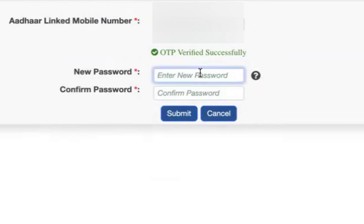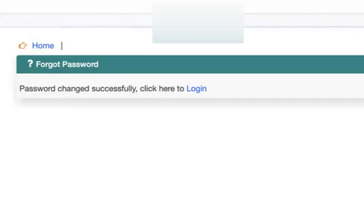Now finally you'll get to enter the new password and confirm password. You can enter the new password. Now it says password has successfully changed, click here to login.